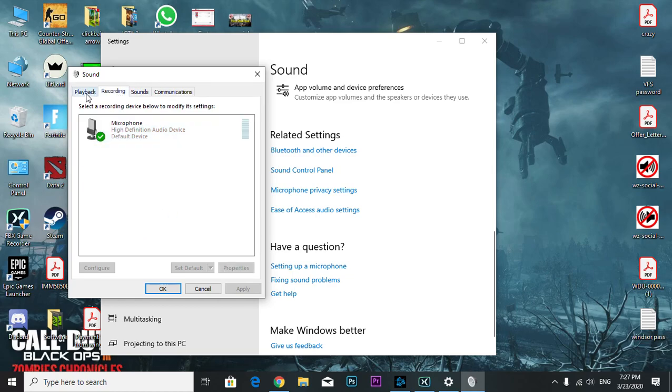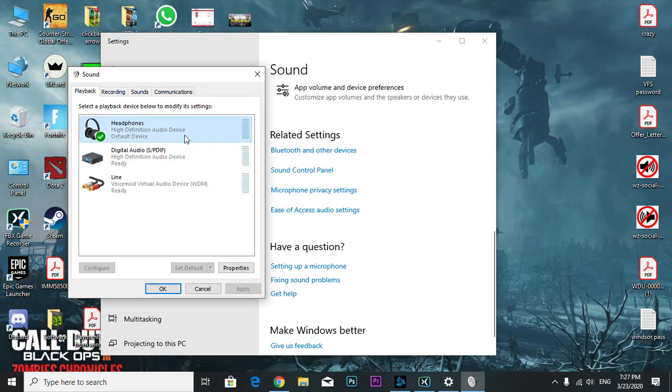That's how you fix your voice chat. If this video helped you, please subscribe to my YouTube channel. Have a nice day and take care!